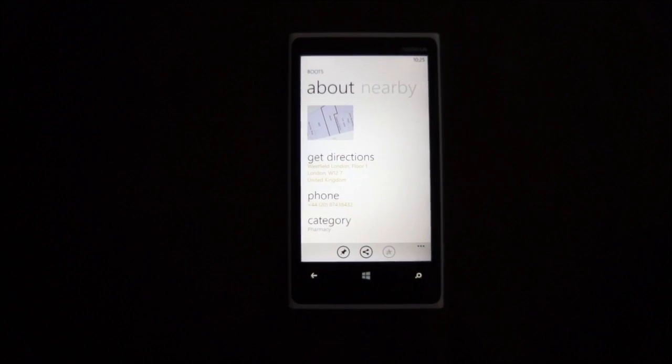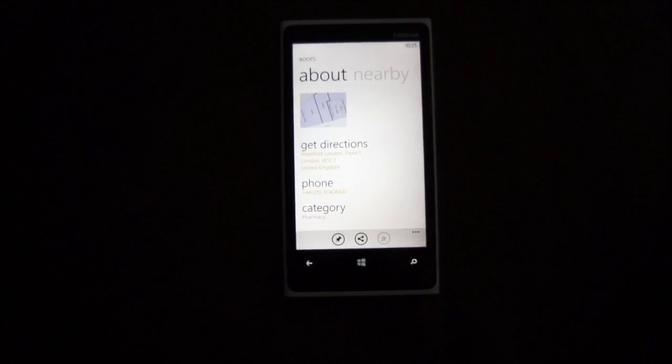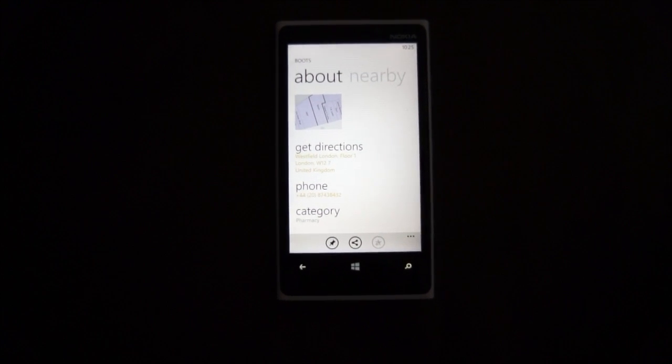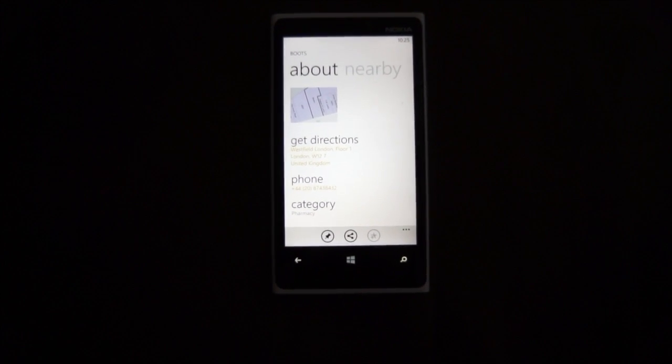Okay. So that's a quick run through of the venue maps on Windows Phone 8.